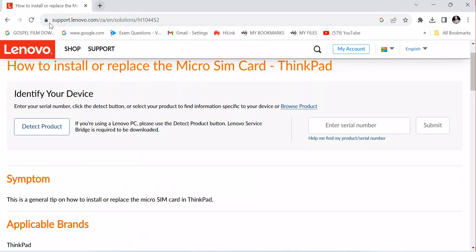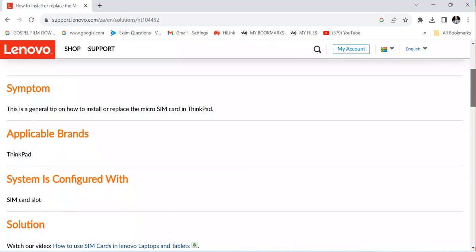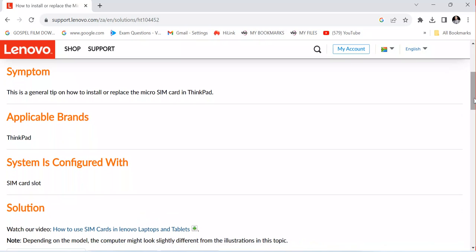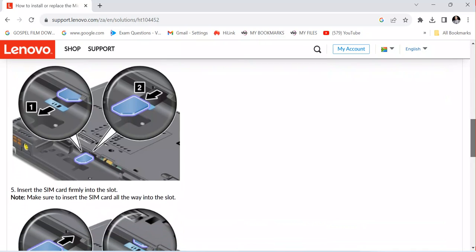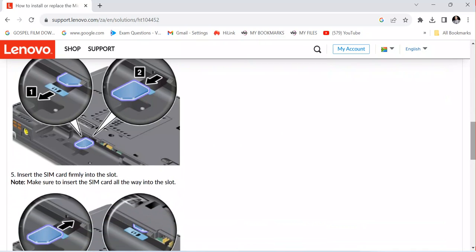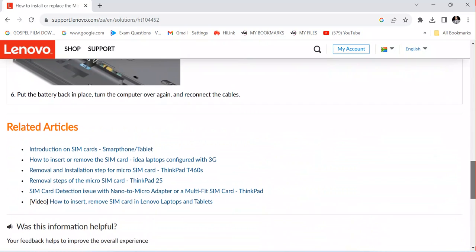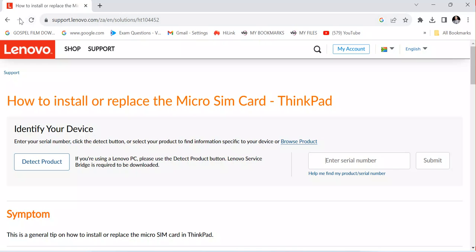The first thing you need to do is identify your product with a serial number and check whether your product is compatible with the SIM card option. Submit your serial number, and once you do, you'll get the result. You can see the system is configured with a SIM card slot — applicable brands include ThinkPad. It shows you every detail you need to follow.